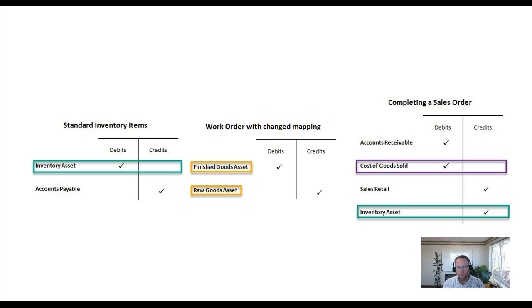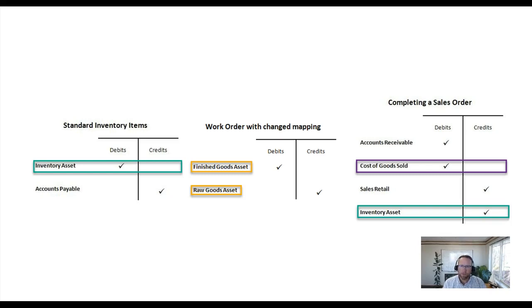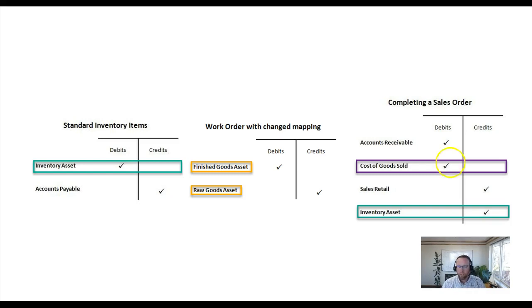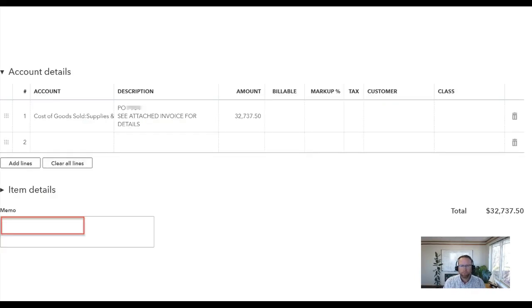Now Fishbowl doesn't have any switch to turn on or off for accrual base or cash base. So we dug in a little bit deeper to see exactly what was going on because I still didn't understand why his COGS were being doubled.